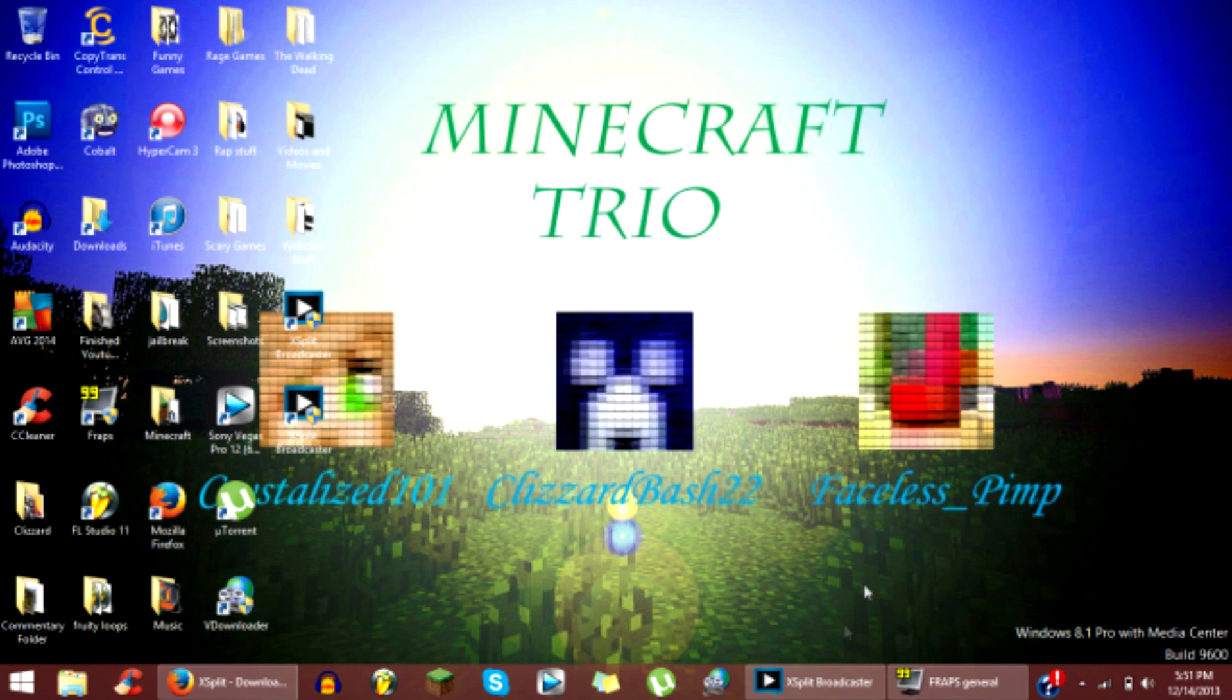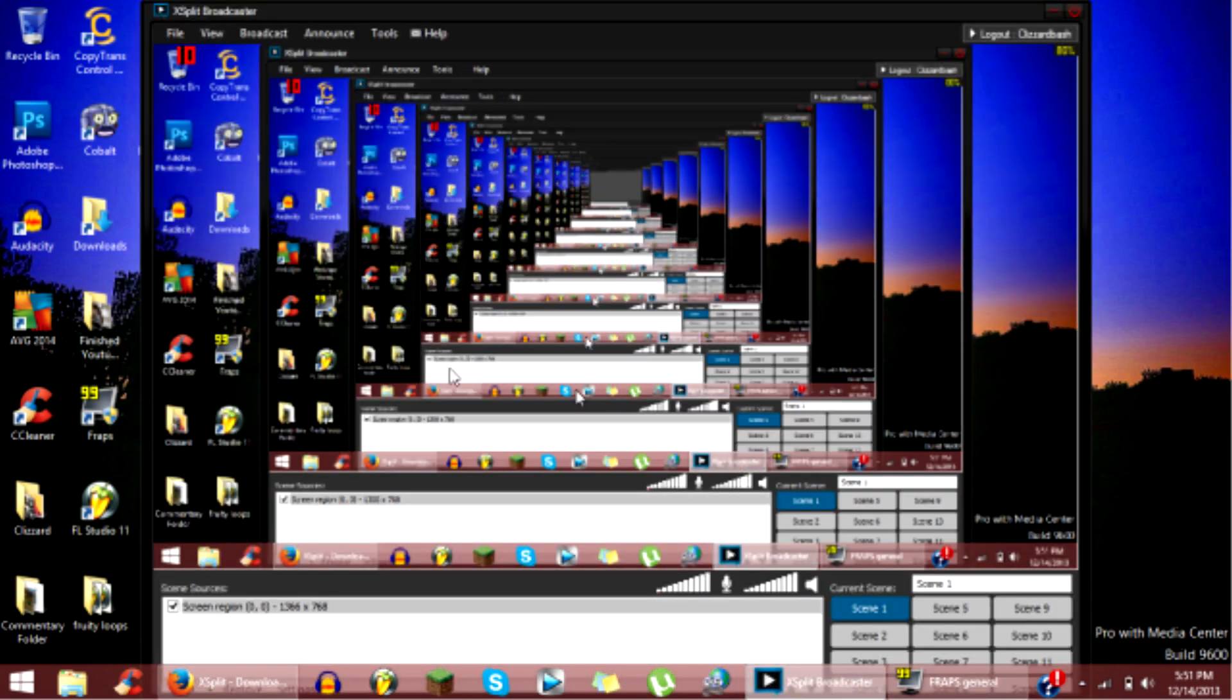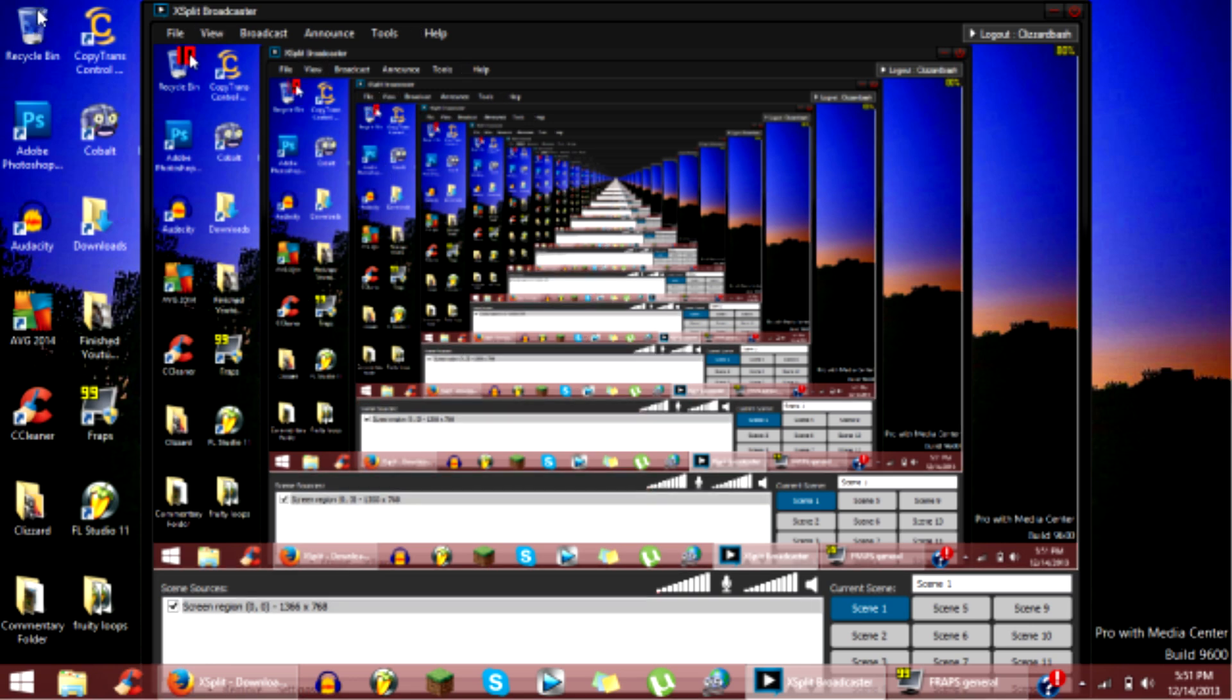And then what you want to do is you want to open XSplit Broadcaster. And when you have Fraps open, it's going to show the frames per second on the left side right here.